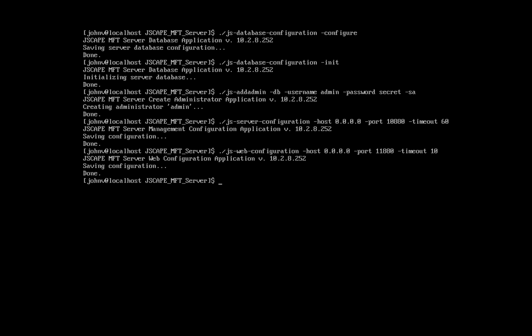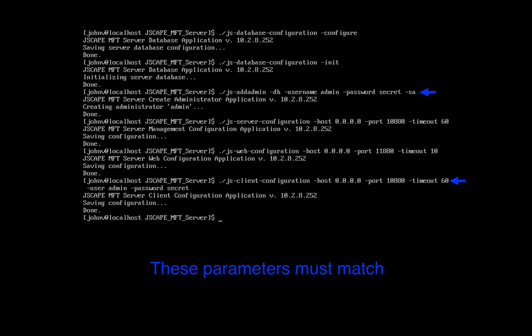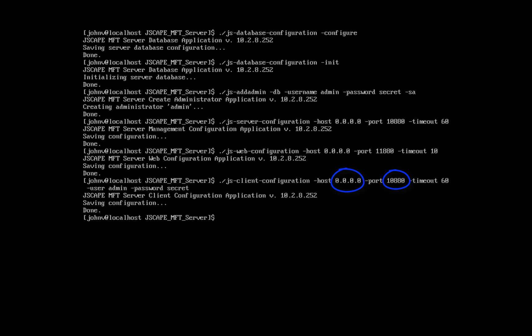We now configure the credentials used to invoking command line utilities. Enter ./js-client-configuration -host and then an IP address, -port and then a port number, -timeout 60, -user and then an admin username, and then -password and then the password. Just make sure the user and password parameters match the username and password that we used earlier in the js-addadmin command. These are the IP address and port numbers, and this is the timeout value in seconds.